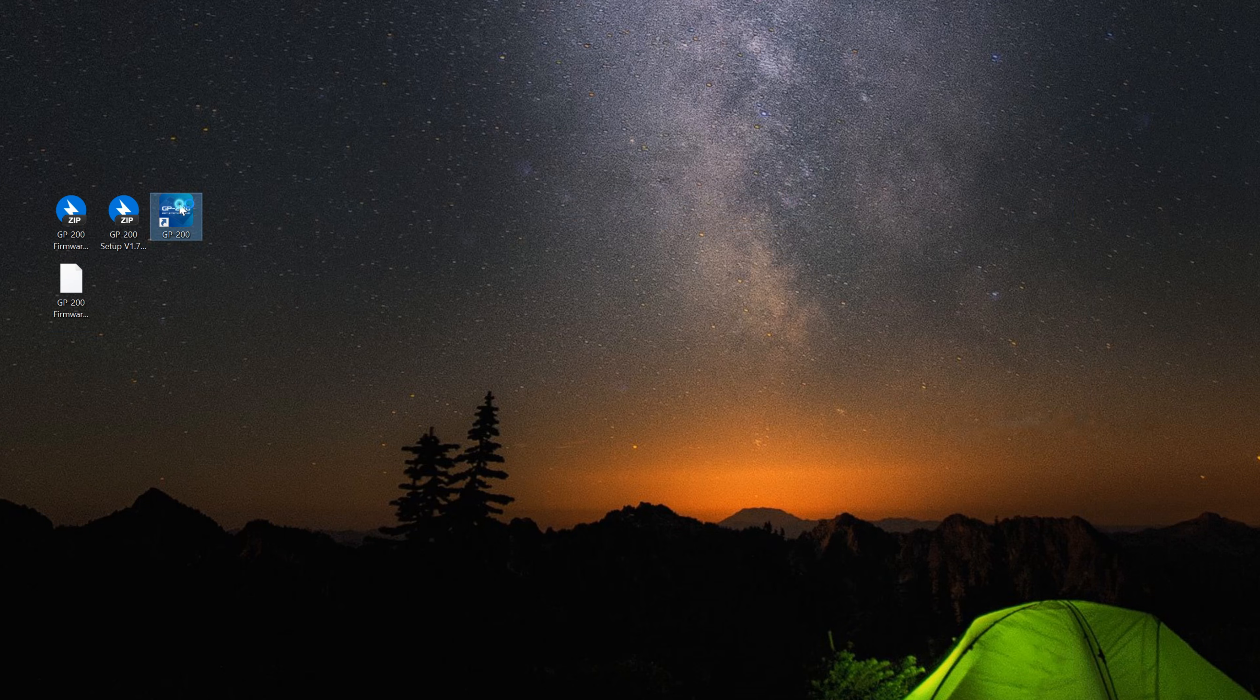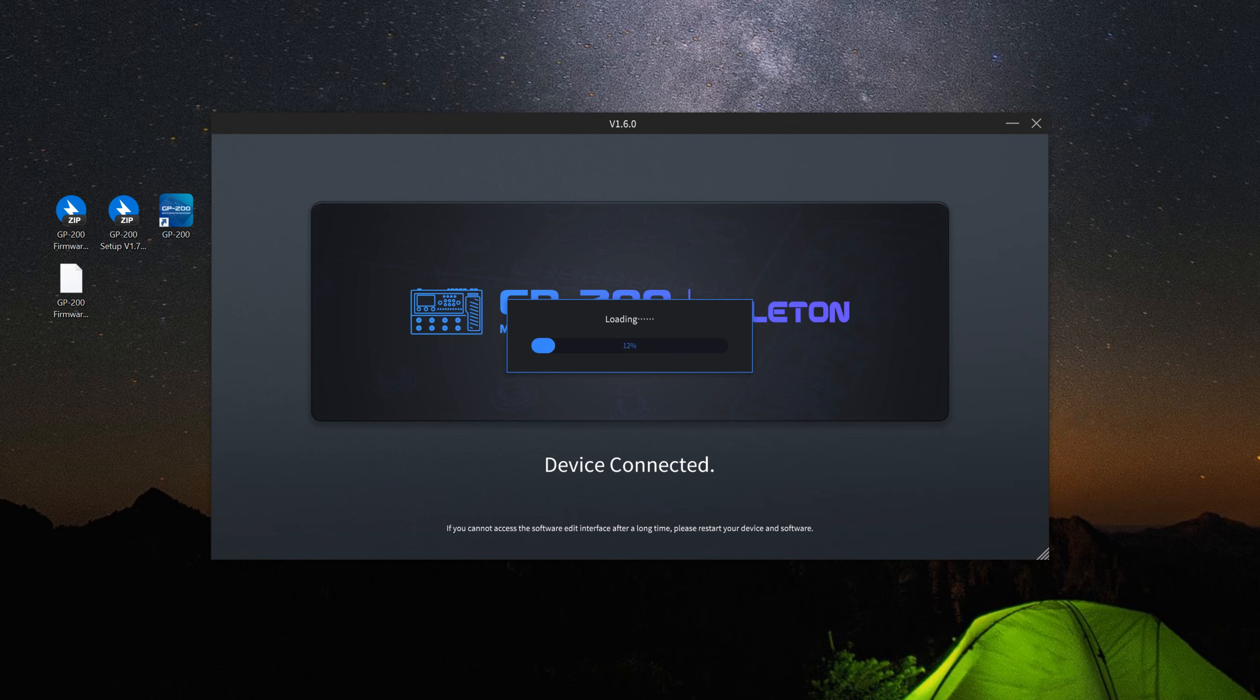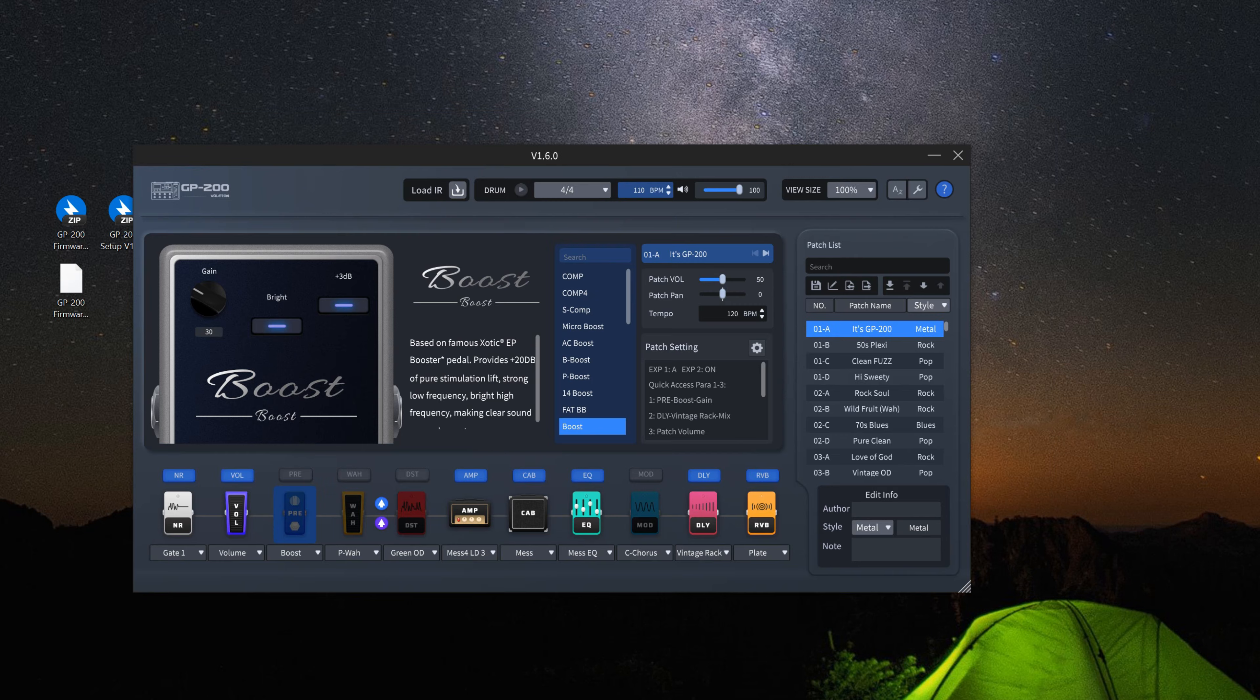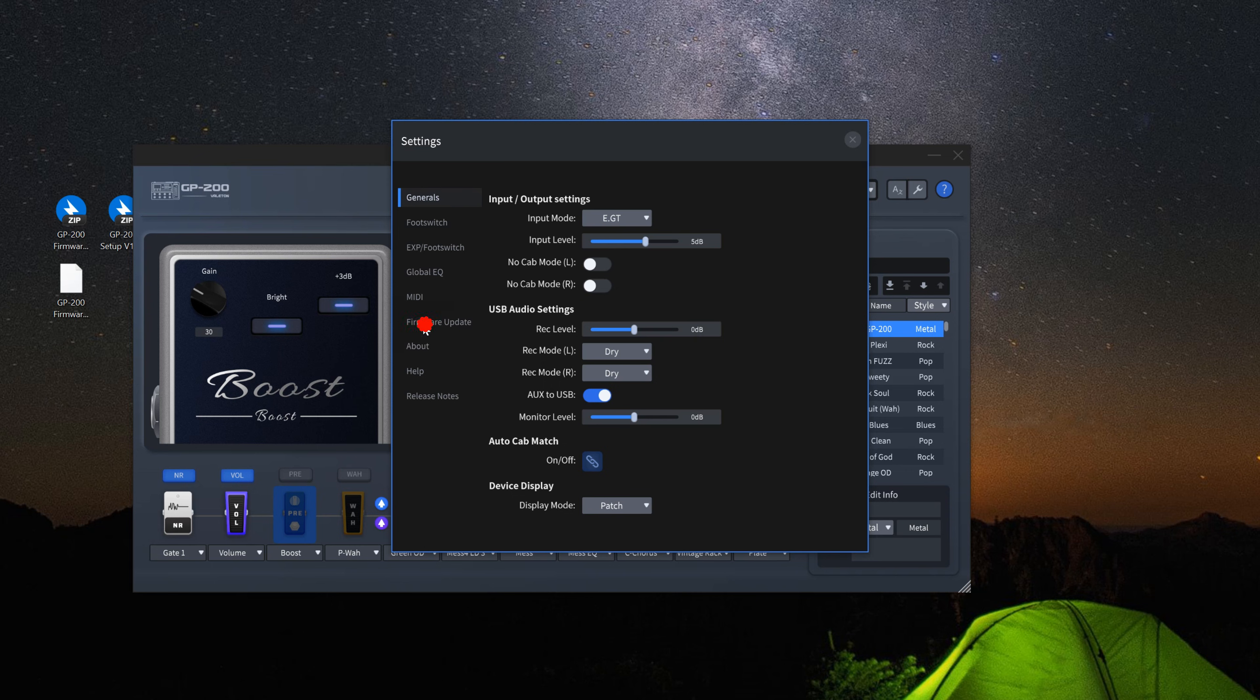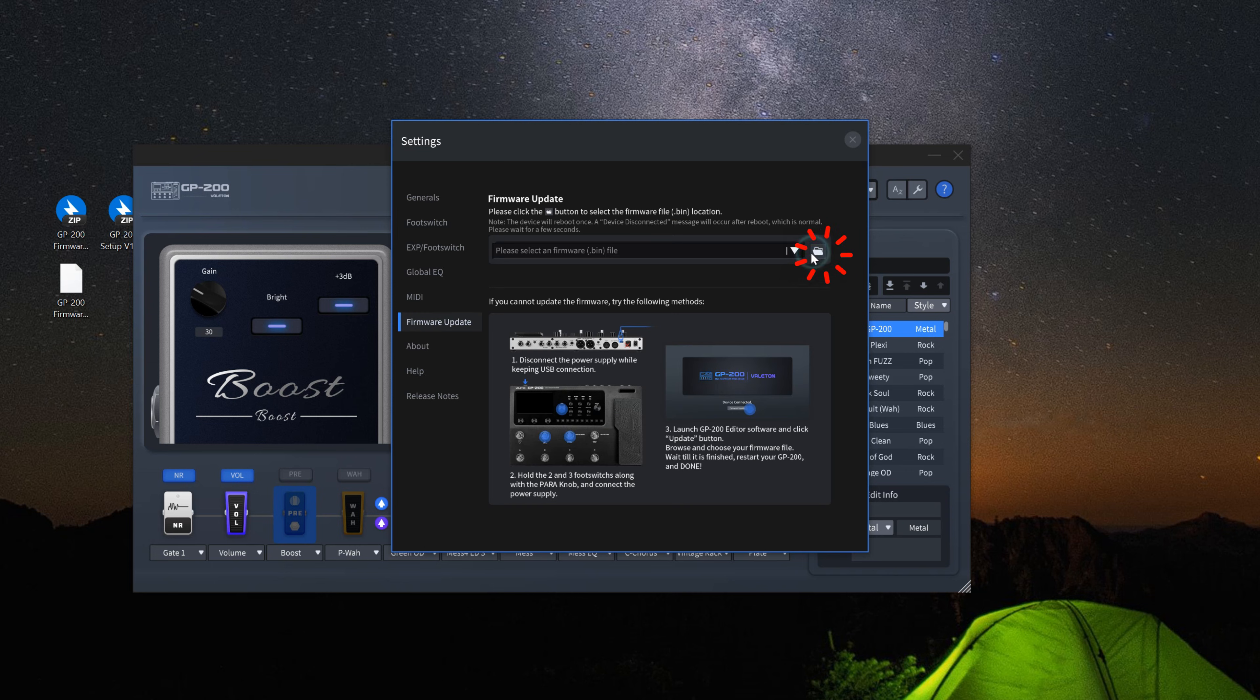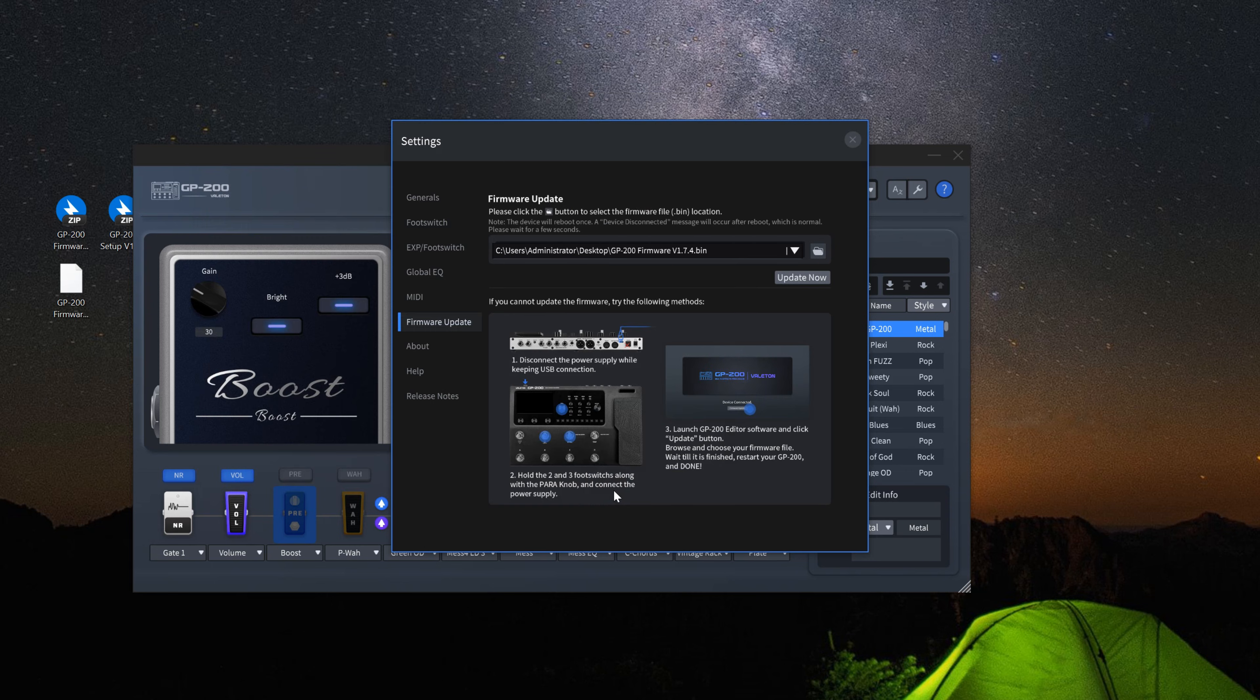Once the connection is successfully established, click the wrench icon in the top right corner to enter settings, then click firmware upgrade. Load the extracted firmware file and click update now.